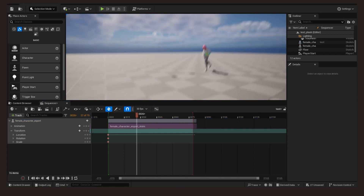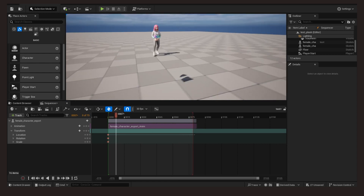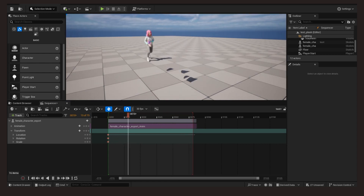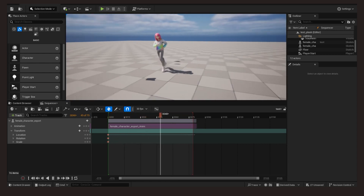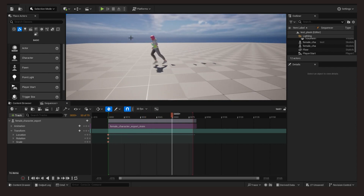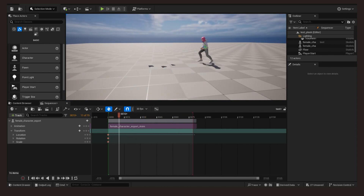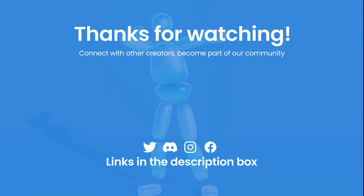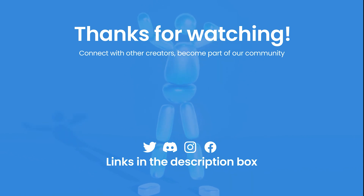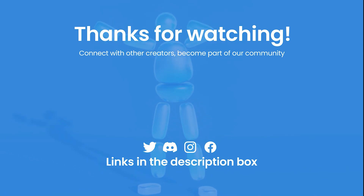Try it out with characters from that site and show us your animations. See you in the next video!